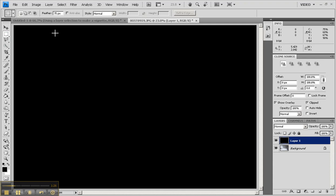Selecting rectangular, I'm going to take a feather here of about 120 pixels. I know what kind of image size-wise my camera puts out. The smaller the image, the less feathering you'd probably want.